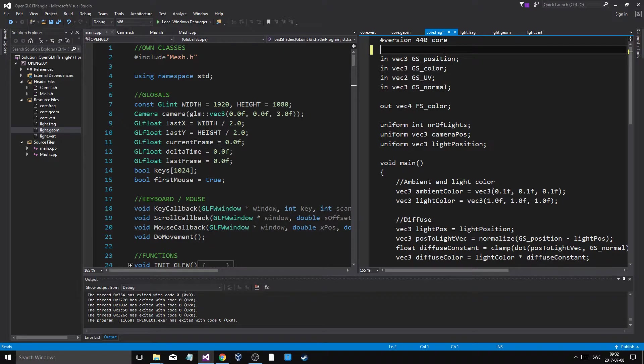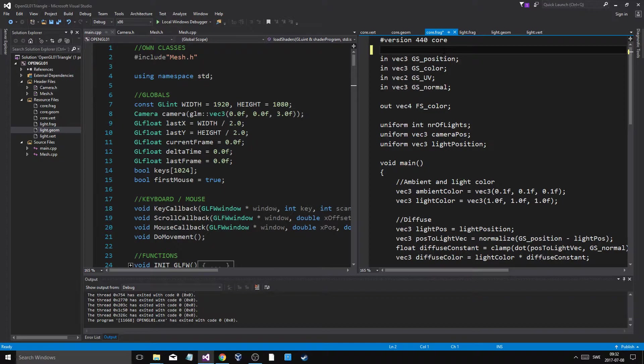So we're just going to be working with 3D points. And I'm going to show you the difference between all of these things. And what you kind of need to learn in order to work with 3D, right?